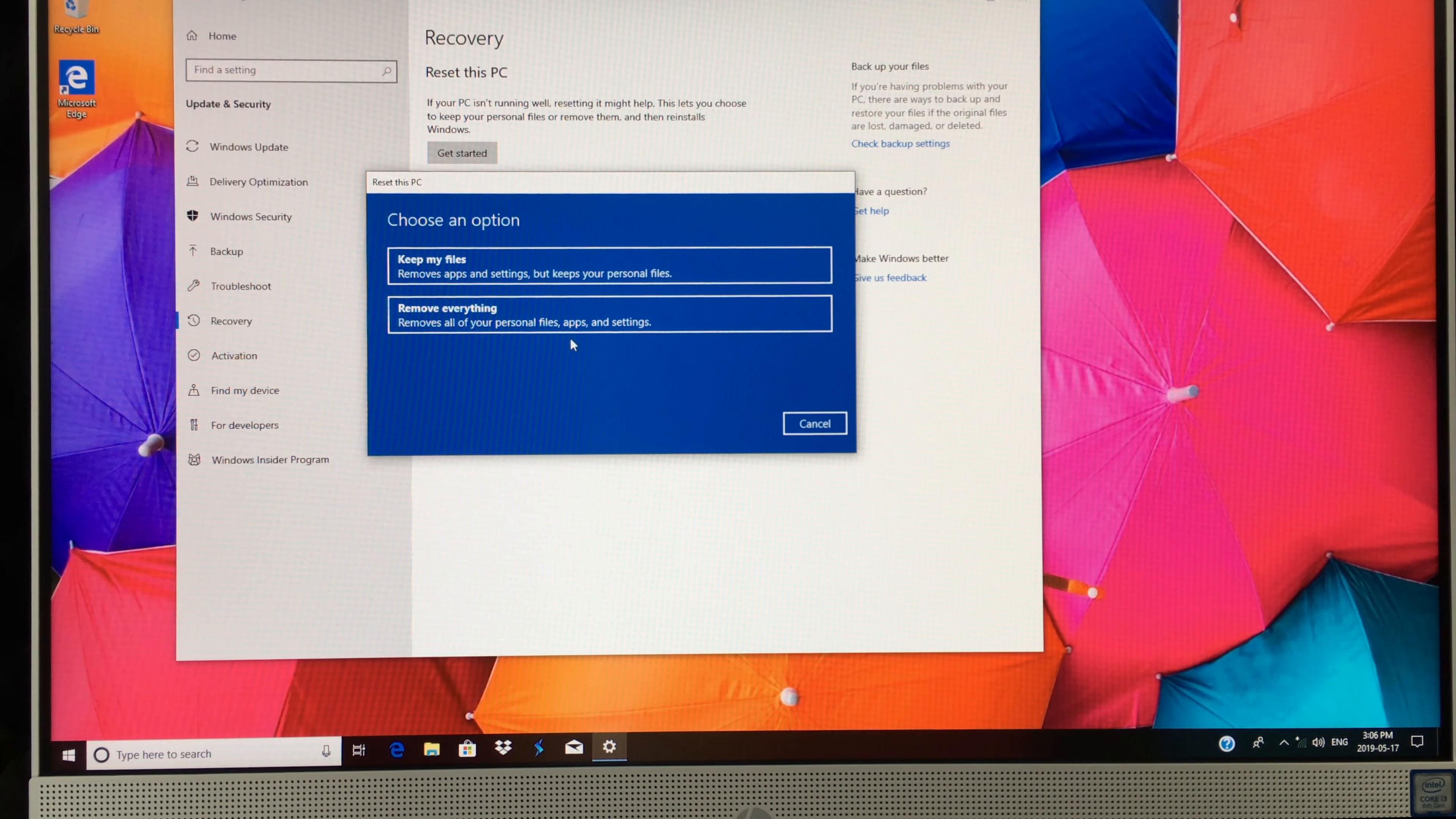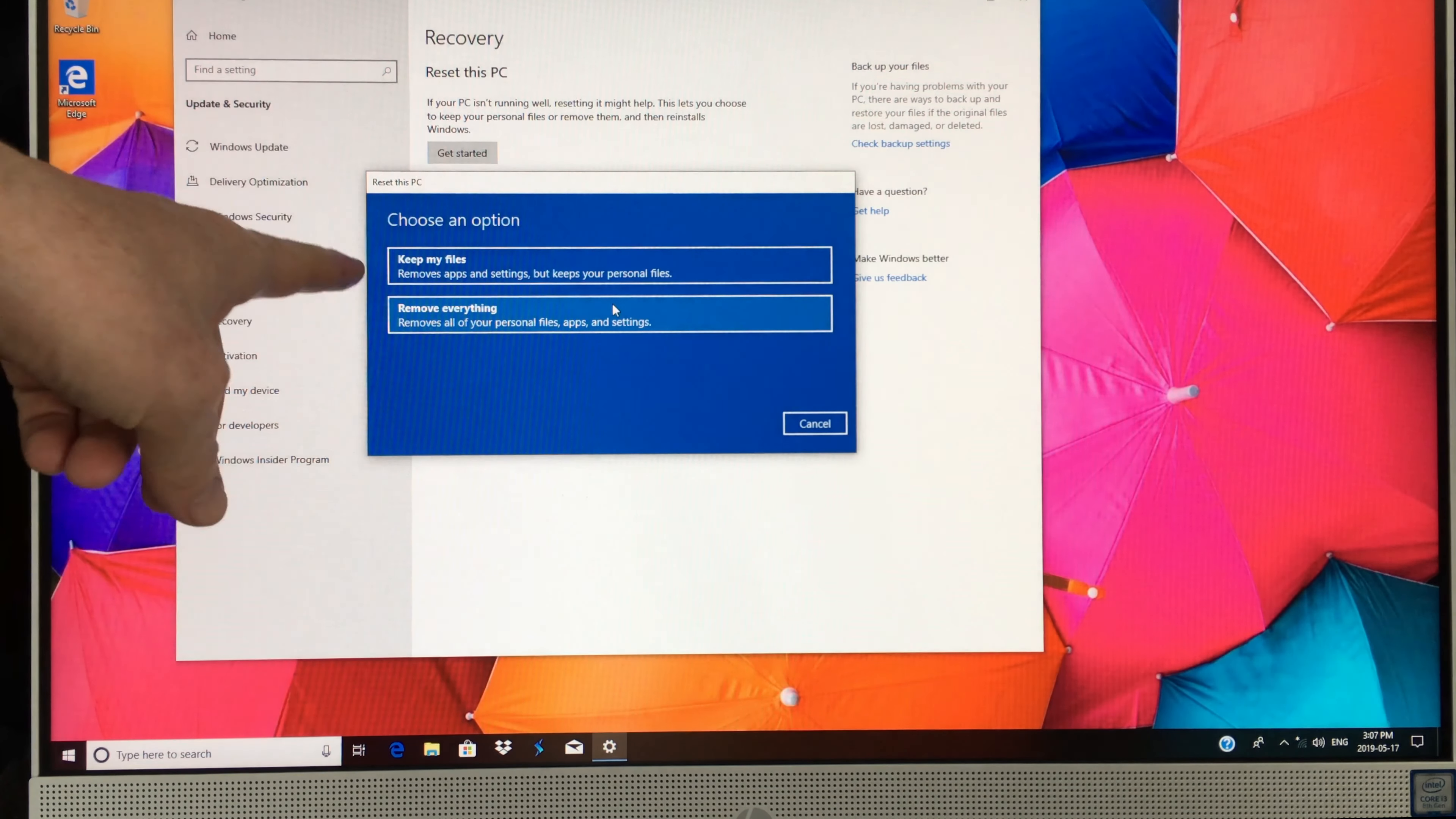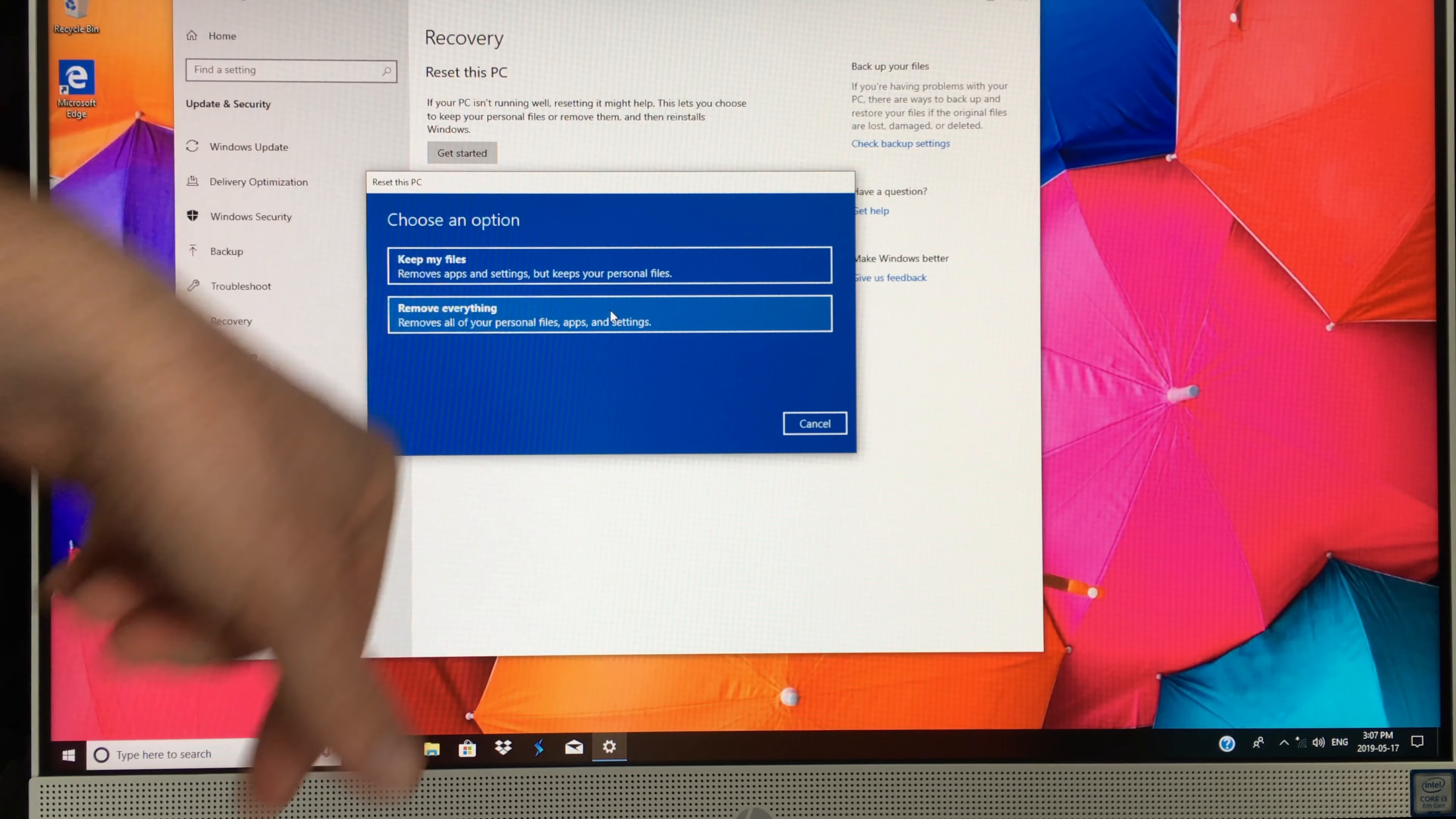Everything will be deleted if you do that. If you're just having problems with your Windows and don't want to erase everything, just select the first option. We're going to remove everything.